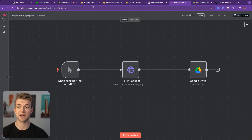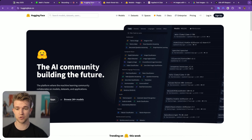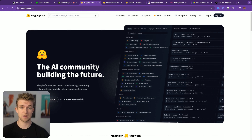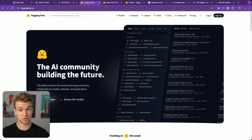We are using Hugging Face to do this. Hugging Face is a really awesome tool — it's got hundreds of thousands of different AI models, including text models, video models, and image models, which is what we're going to be using today.